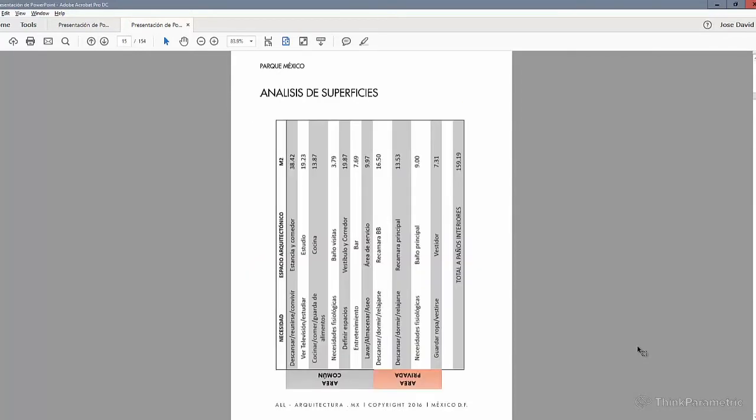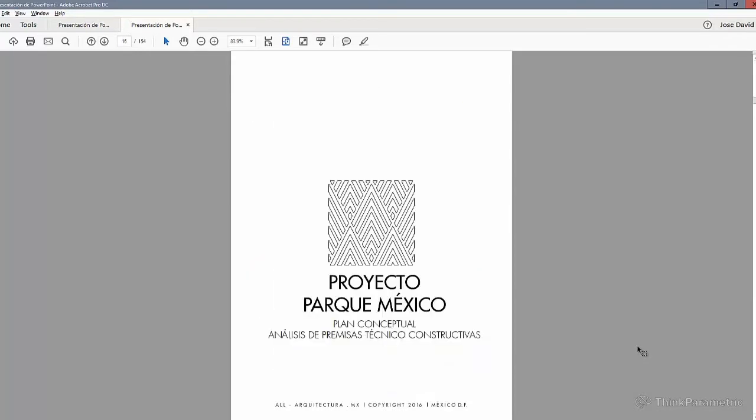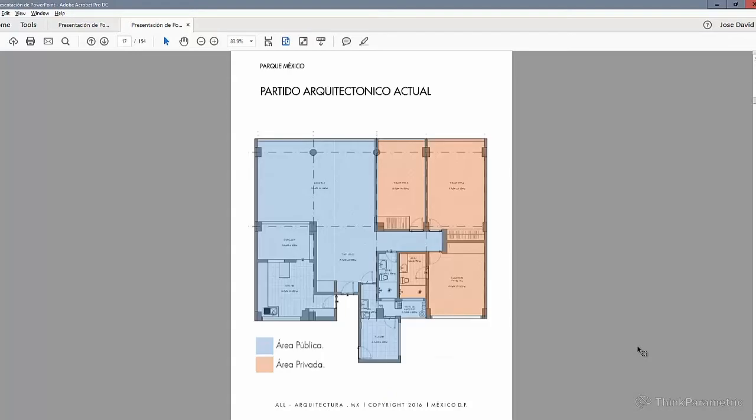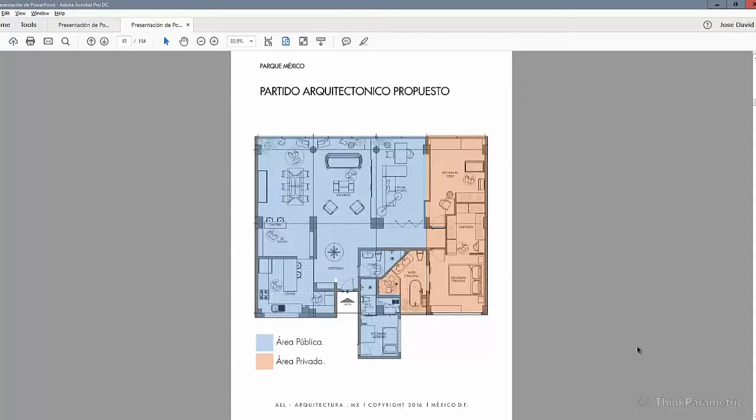In here, you can find as well, for example, the divisions of how the areas are divided, and possible configurations of these areas.